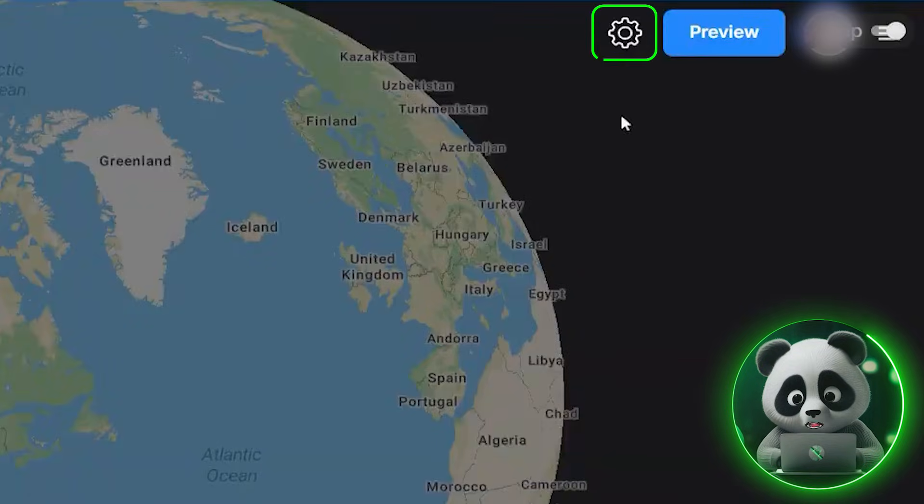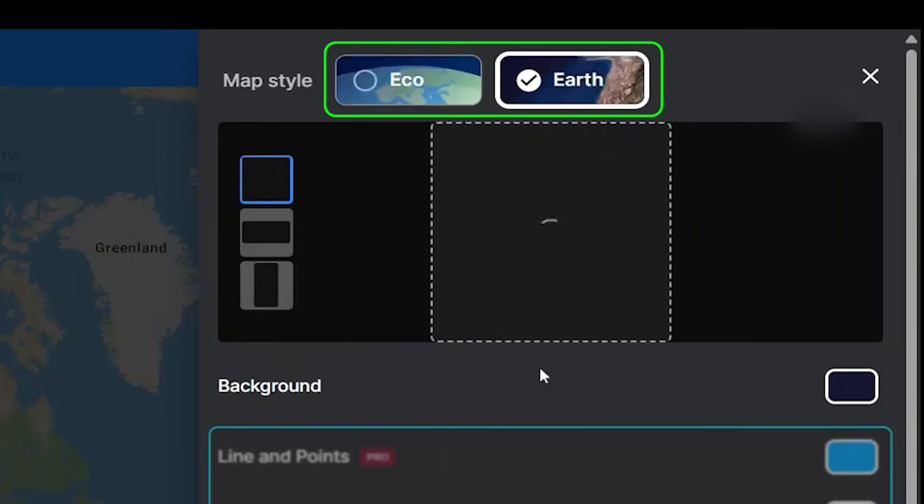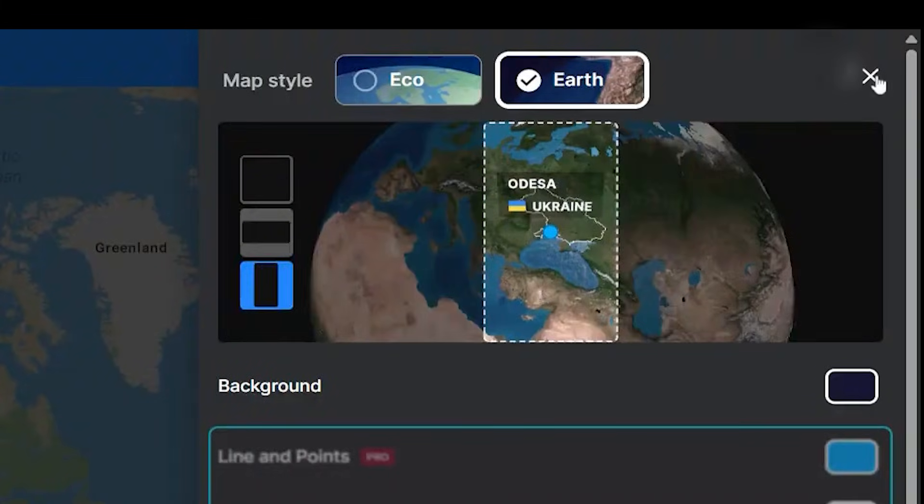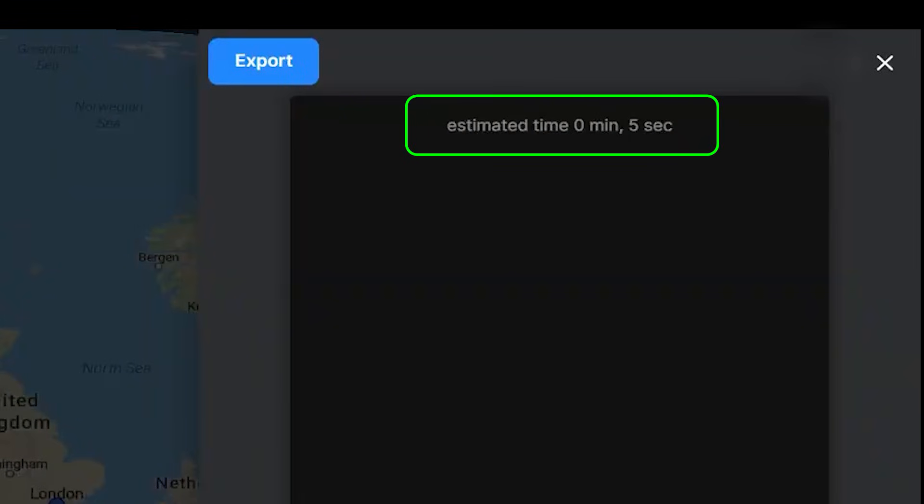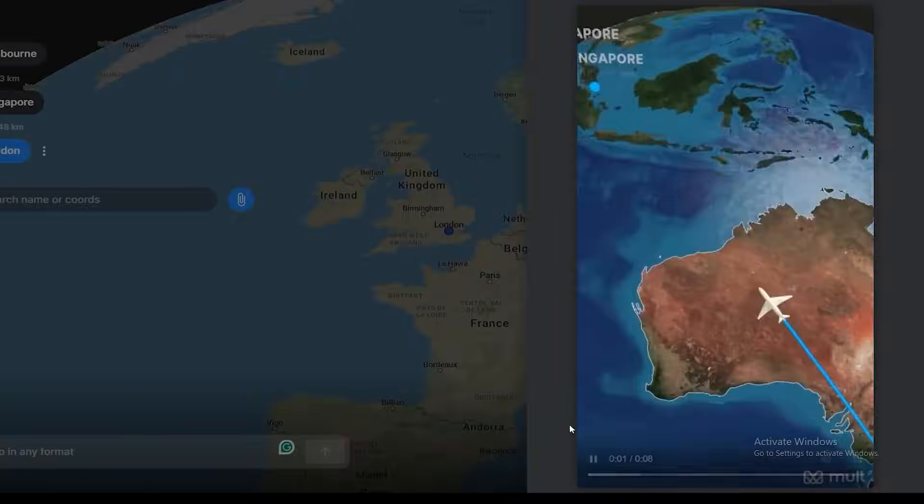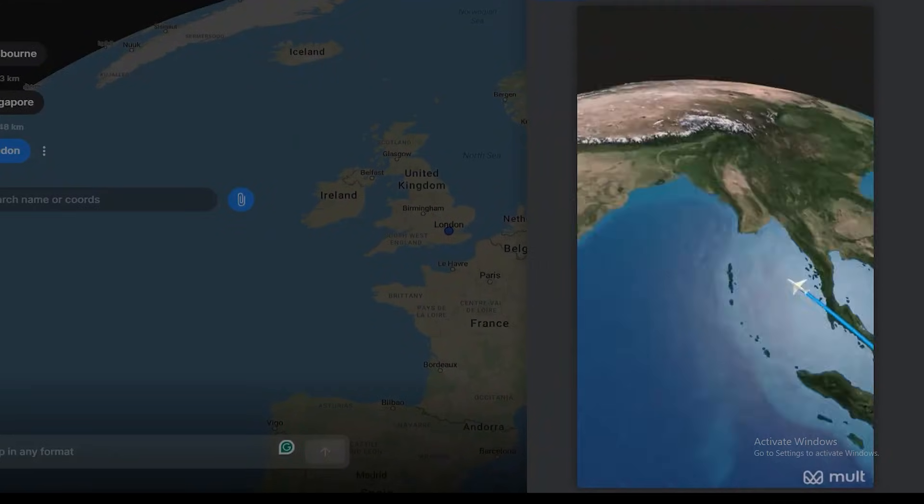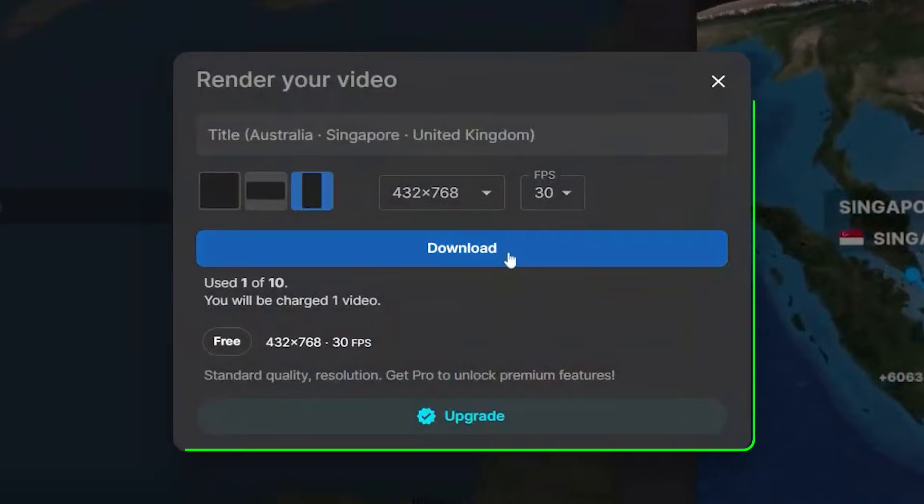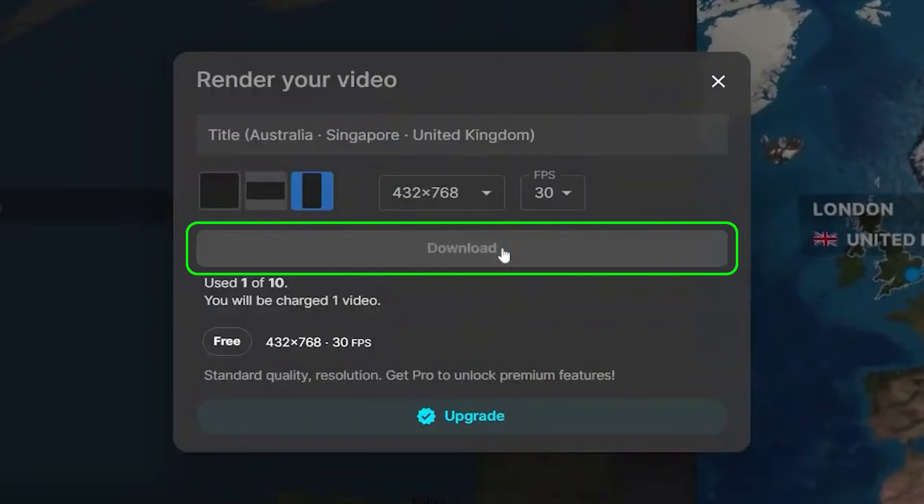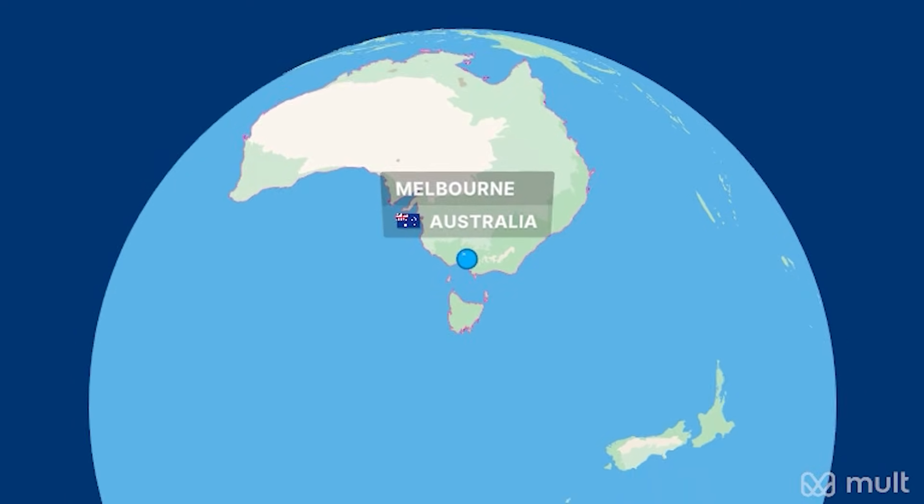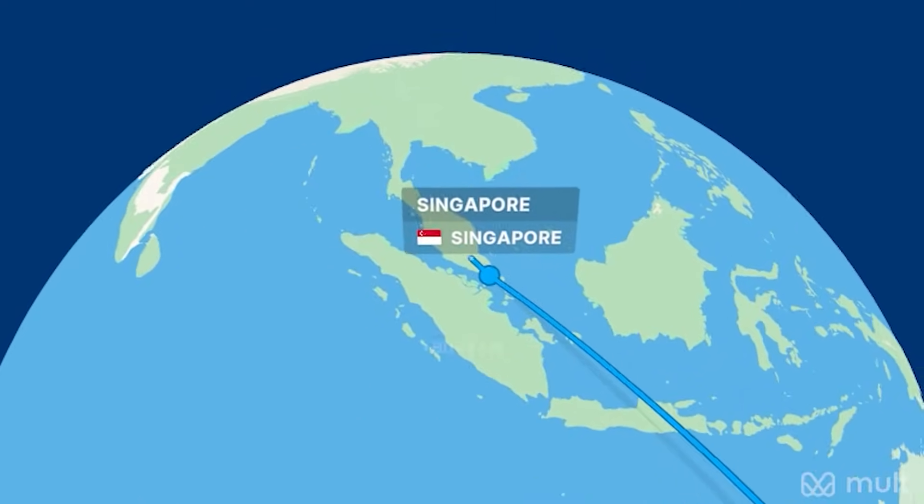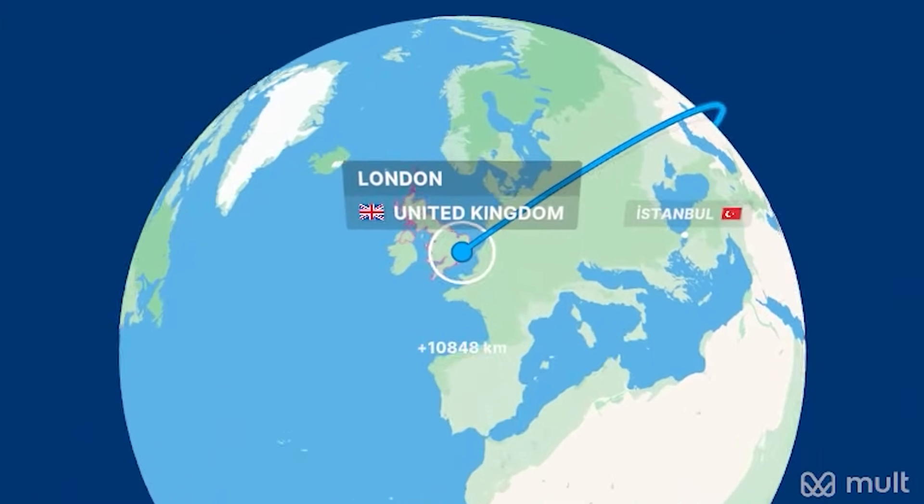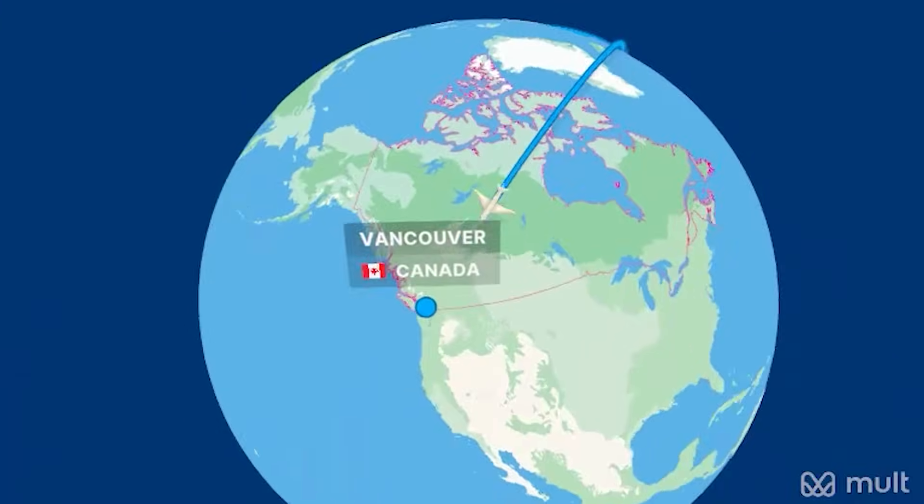If you click the settings gear, you'll find two animation options: Eco and Earth. Select the one you prefer, and then click Preview to generate the animation. This tool is fast and delivers results almost instantly. You can preview the animation, make any adjustments, and then click Download. I also generated another example with multiple flights in a different aspect ratio, using the Eco style, and you can watch the result here.